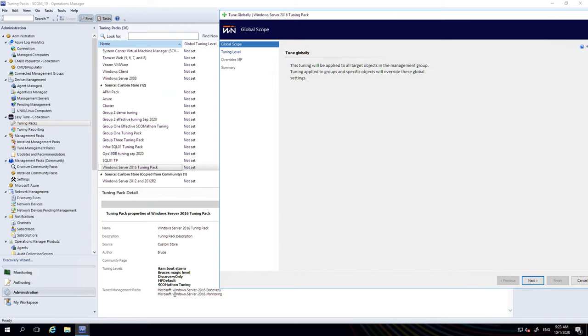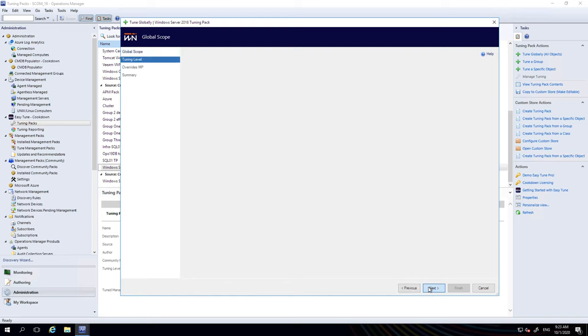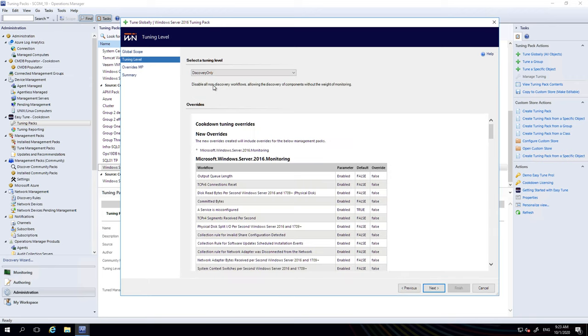In this case the workflows are from these two management packs we're going to be tuning and these are the levels available to us. We could look in the tuning pack to see what the overrides themselves will be or we can select the level here. I'm going to select a global level of discovery only.